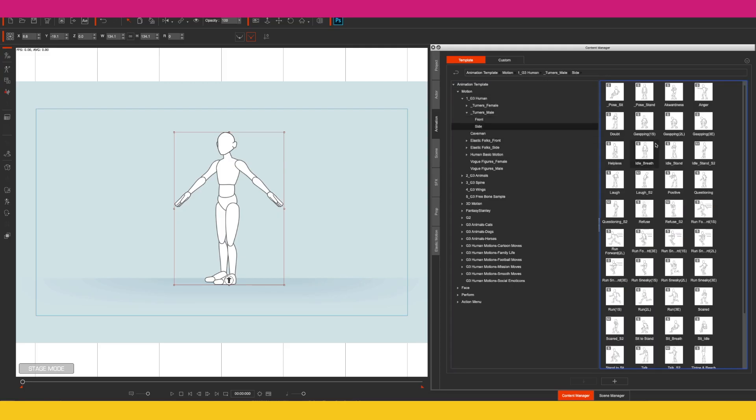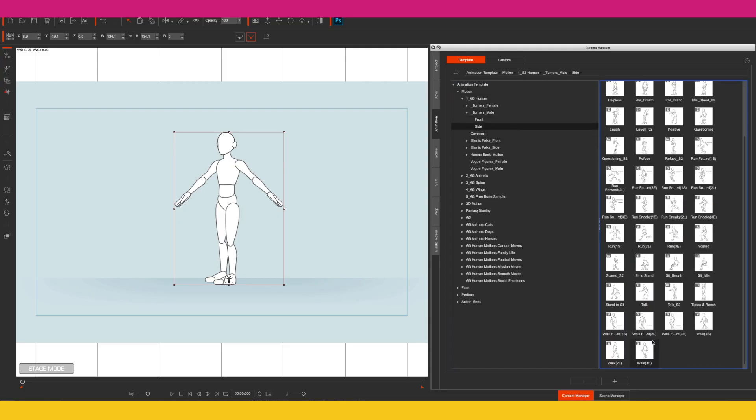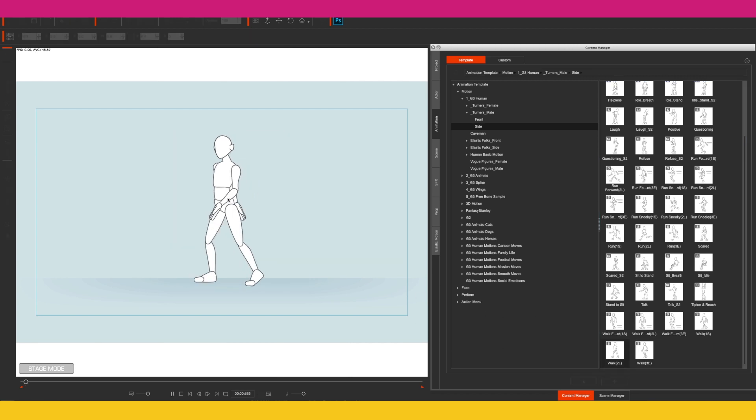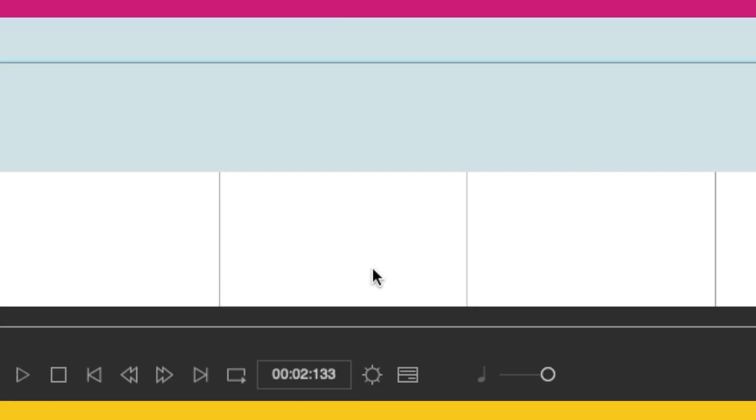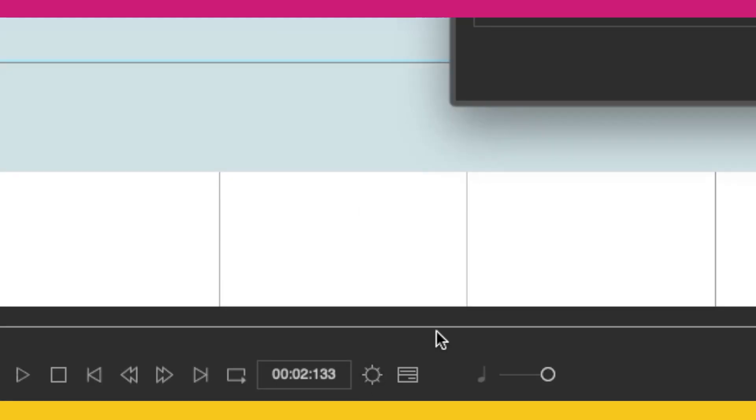So a subscriber to the channel asked a very good question, and that was how you can make your project longer than 2,000 frames. I'm just going to make this little project of one of the characters walking.